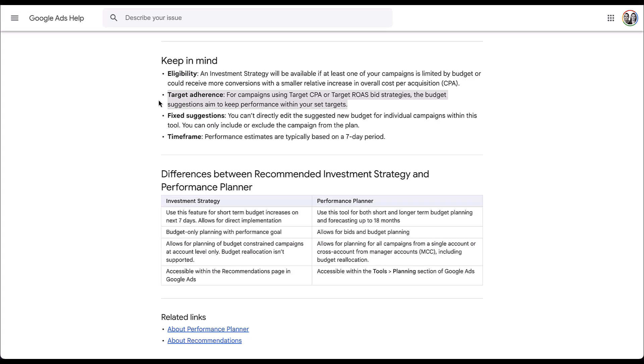For campaigns using target CPA or target ROAS, the budget suggestions aim to keep performance within your set targets. In the campaign example we used, if additional spend would have pushed the new effective CPA beyond that $750 target, in theory Google would not have suggested that to me. Maybe instead of spending $8,000 more a week, they'd suggest $4,000 more a week to keep the CPA within the target range.